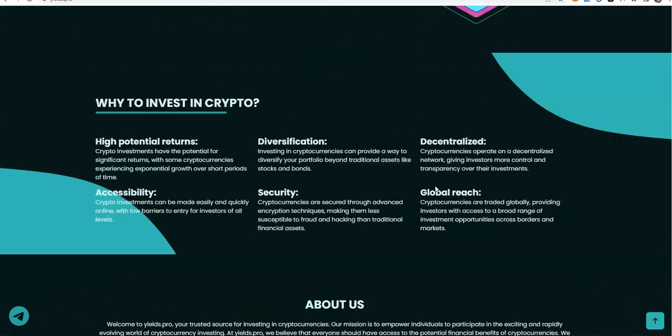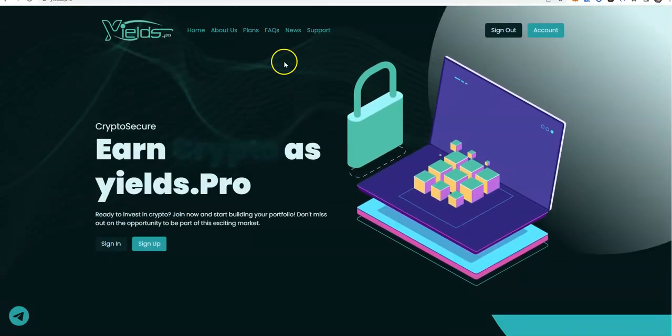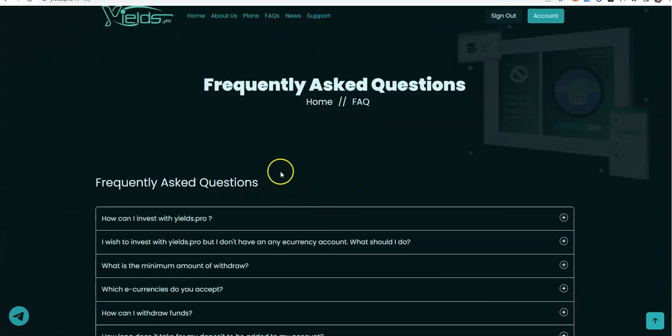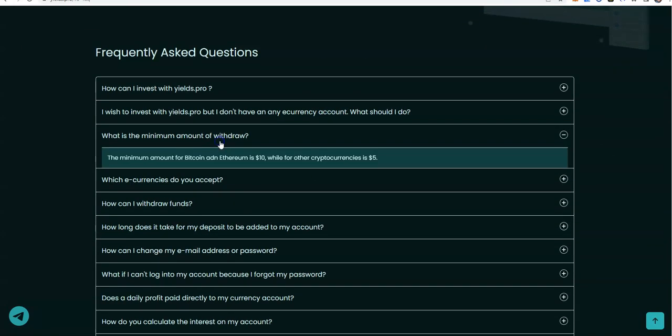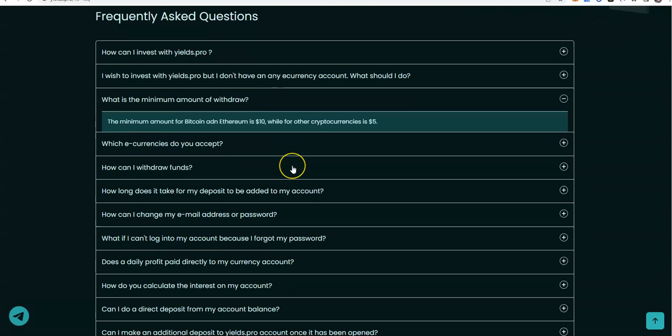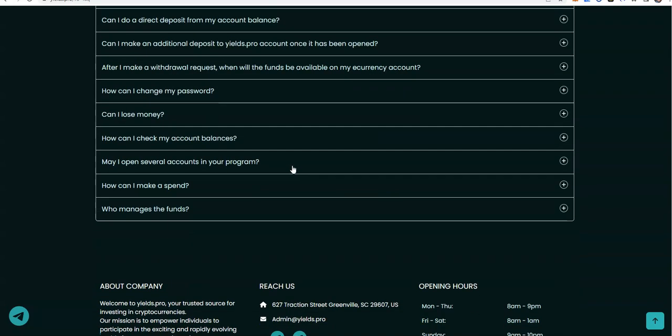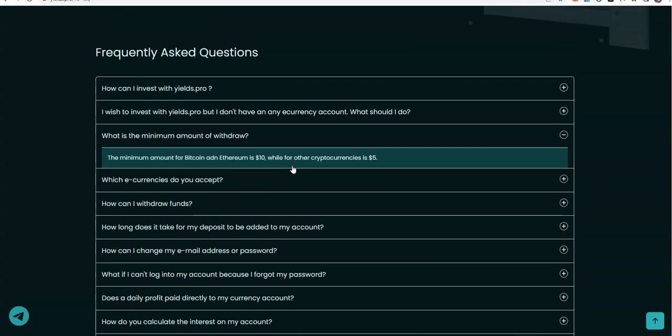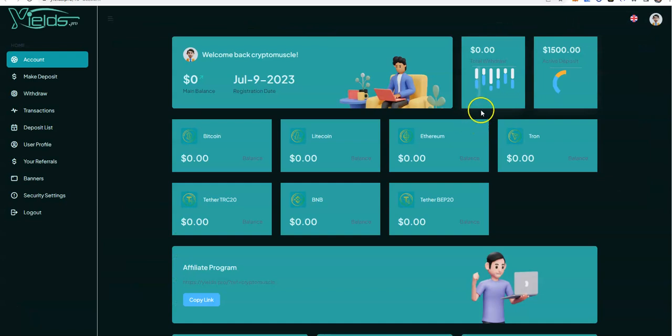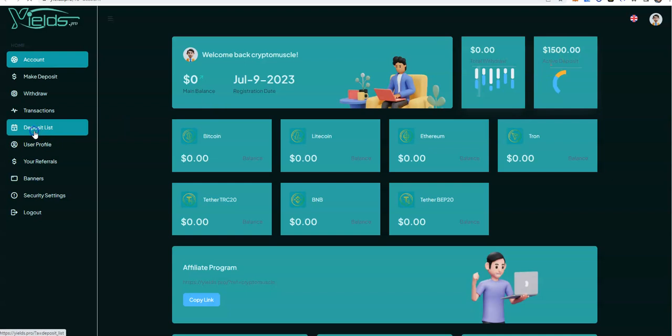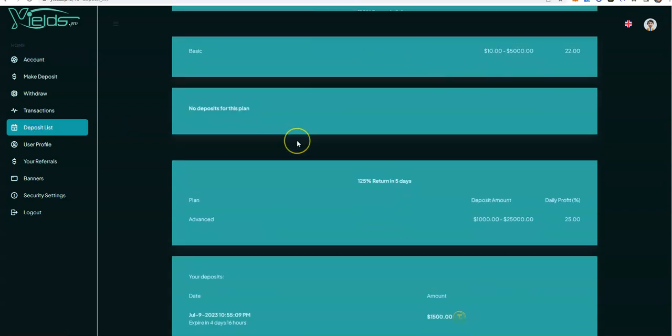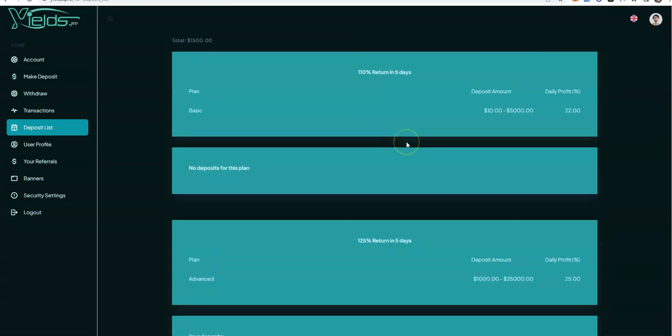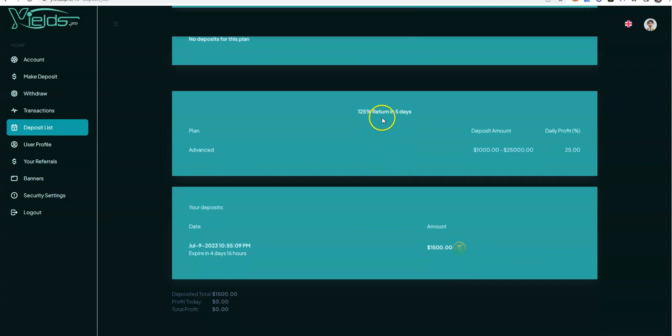Instant withdrawals. The only other thing I have a question on is minimum amount to withdraw: $10 for Bitcoin and Ethereum, $5 for all other cryptos. Let's go look inside. So you saw out on the front, threw in $1500 bucks on the 125 percent return in five day plan. You can see I did eight hours so far, a third of a day.